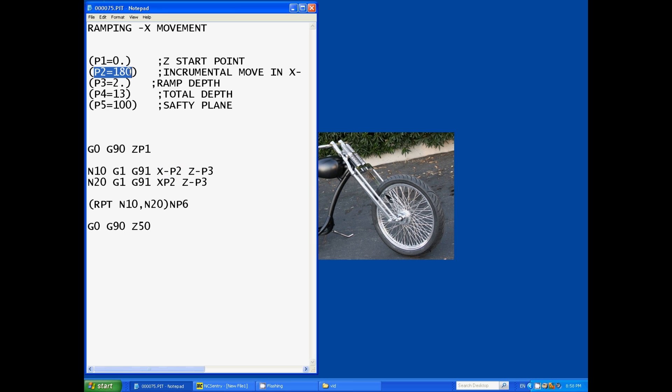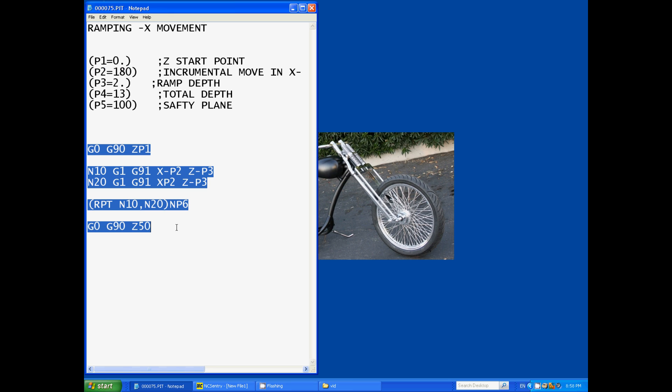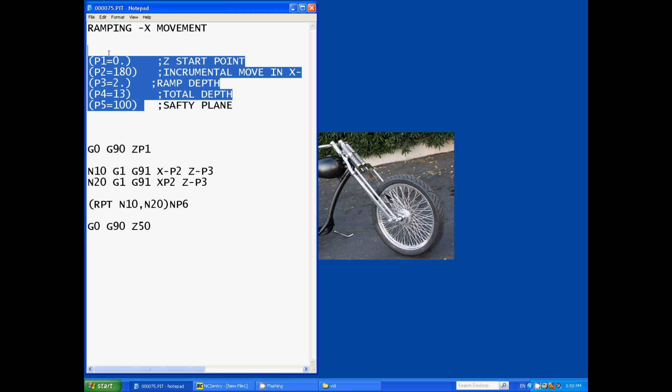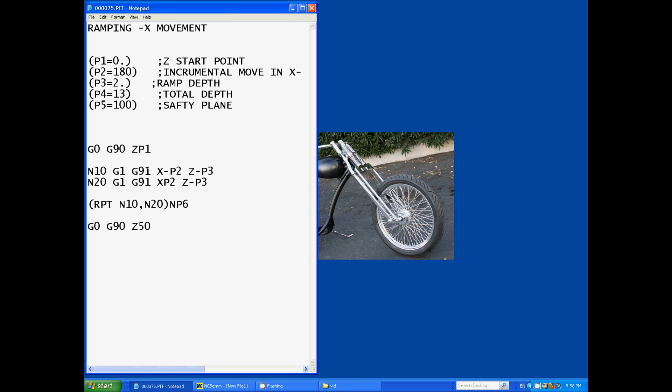So it's going to move X negative parameter 2, so it'll search the machine to find out what parameter 2 is behind the scenes which you've already loaded that in as 180. So here none of this G code gets modified at all, you modify that at the beginning of the program.